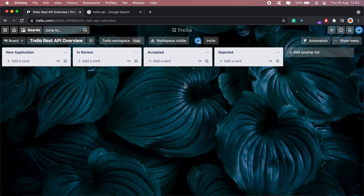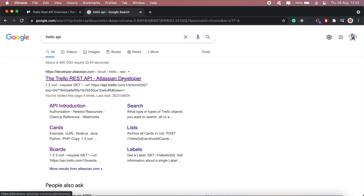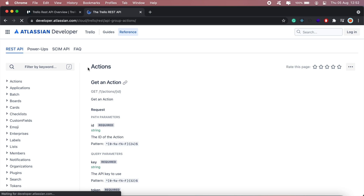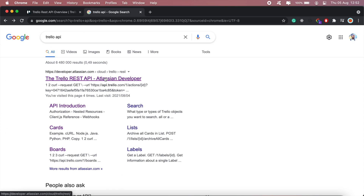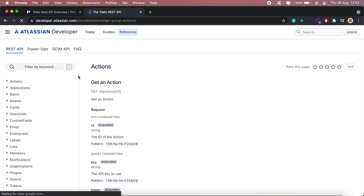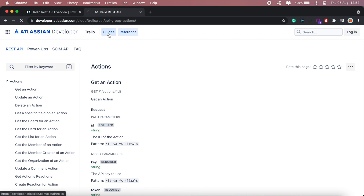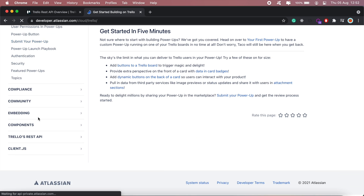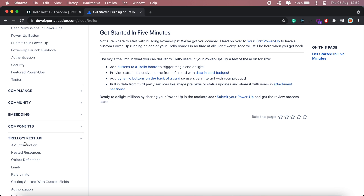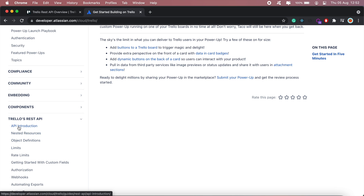To get started you'll need a Trello account — I've already set an account up just for this video. Once you've created the account you'll want to navigate to the Trello API documentation. Just search for Trello API and you'll get a link to the page. Click on the guides section and scroll all the way to the bottom to Trello REST API.